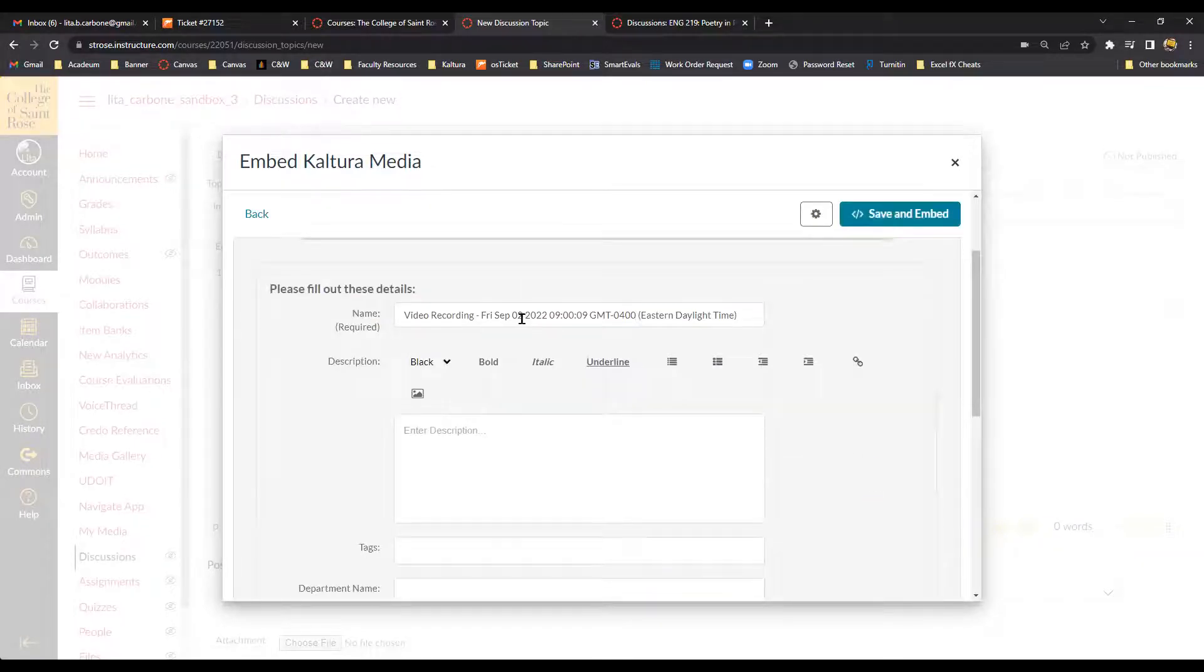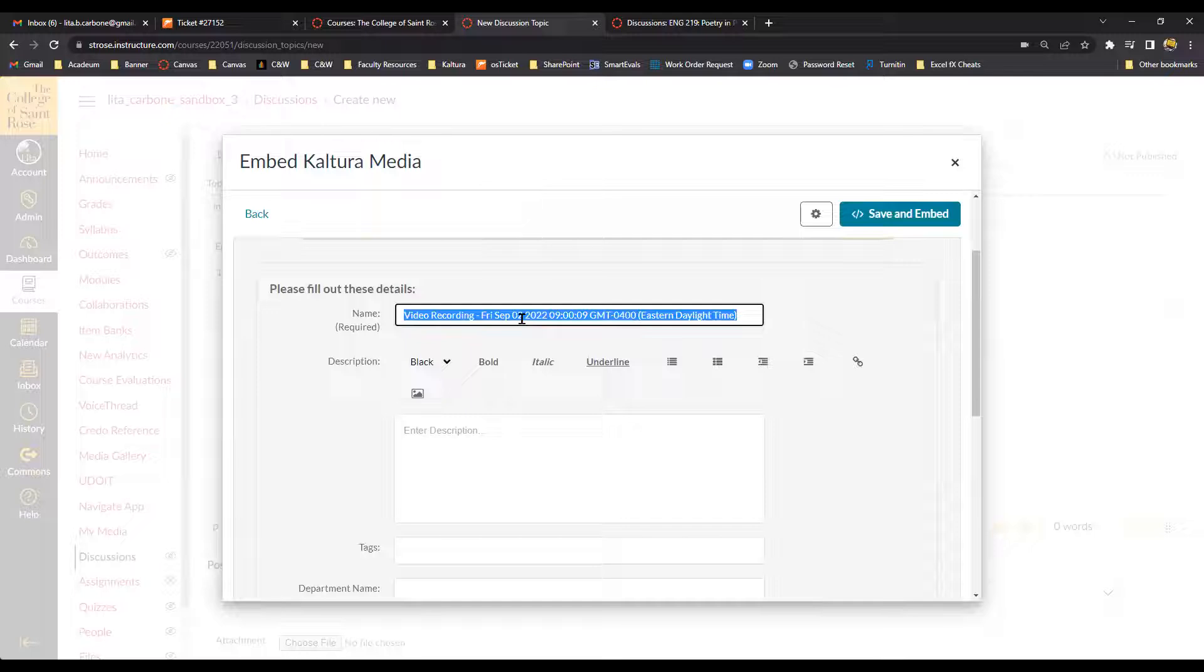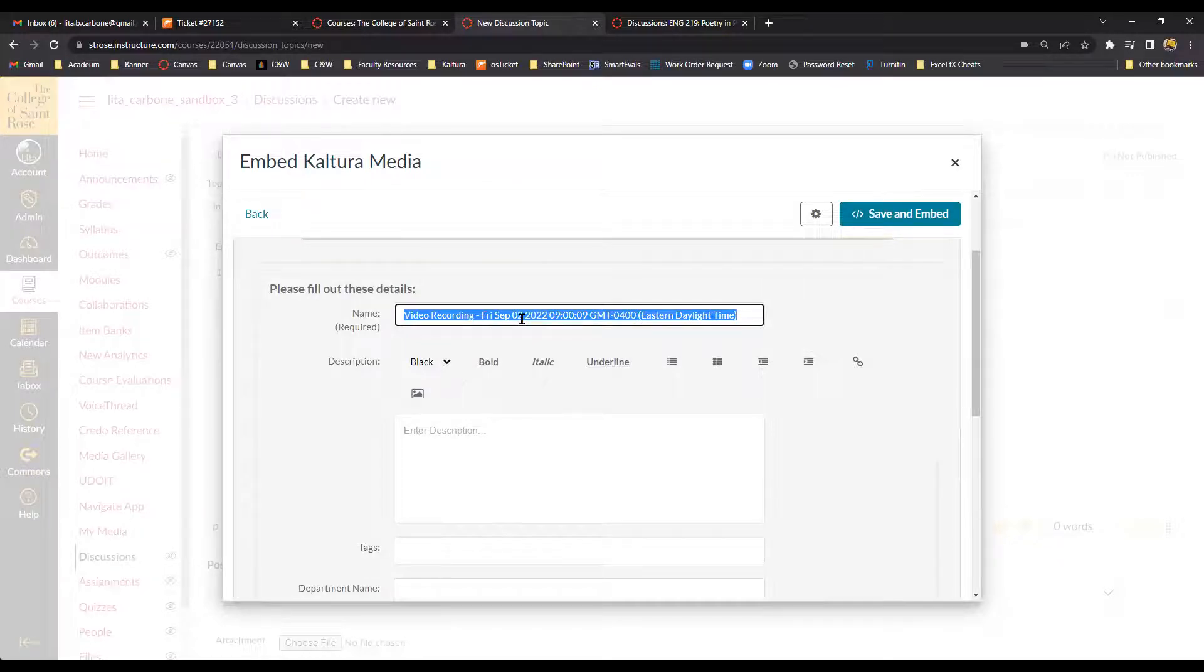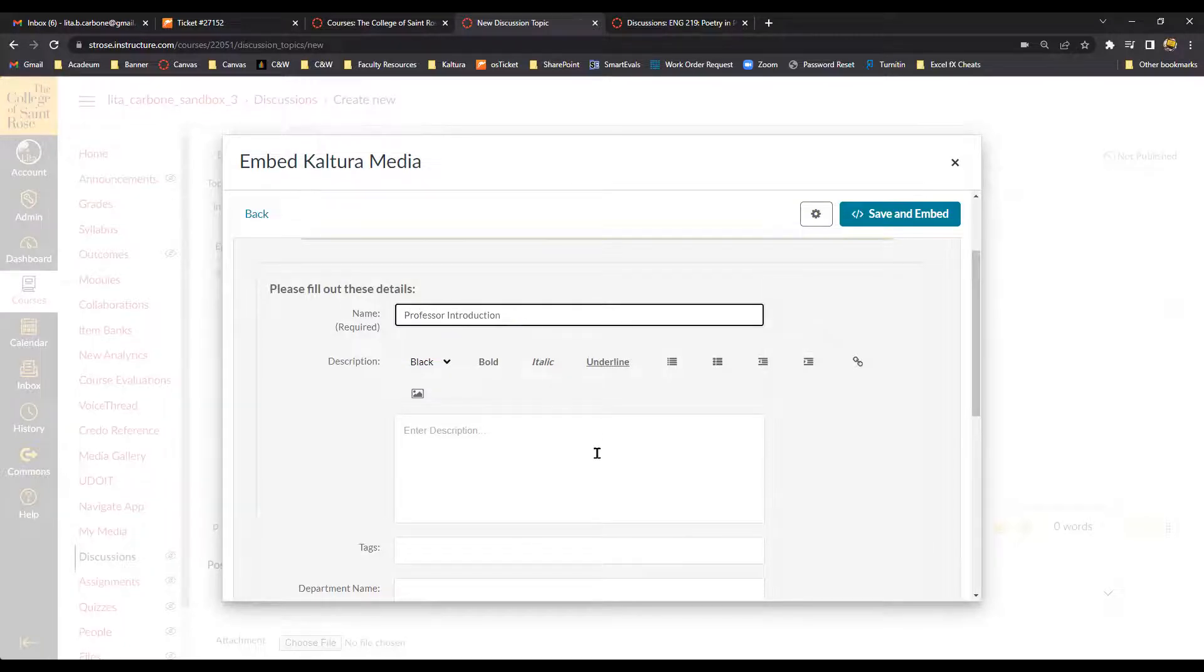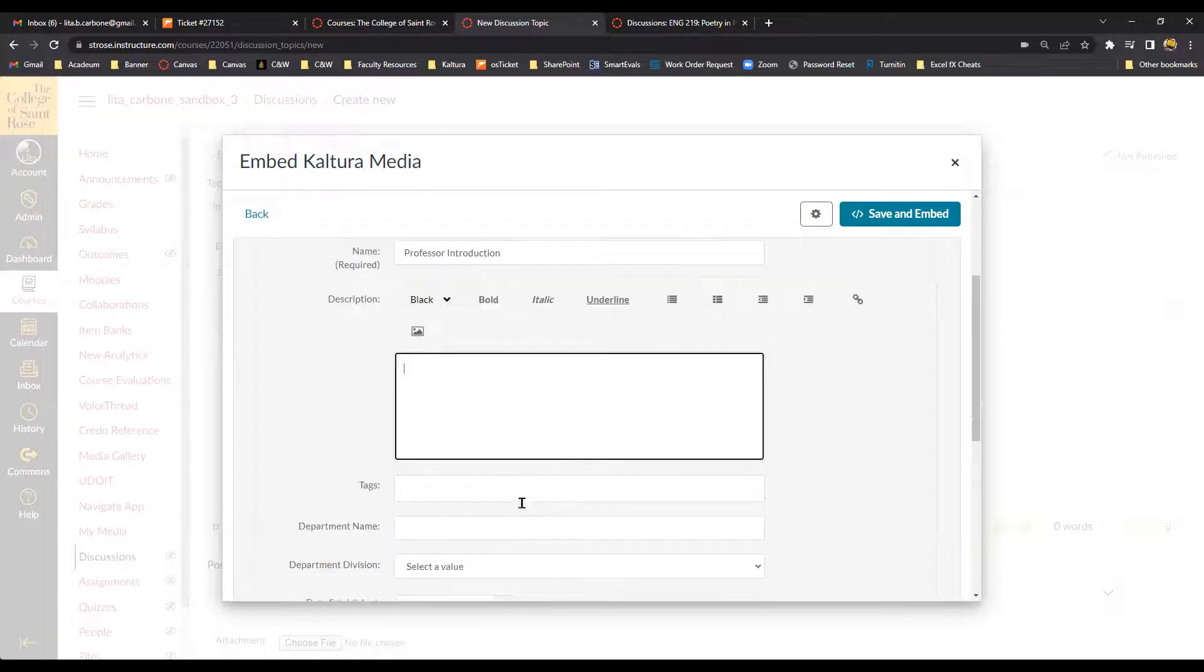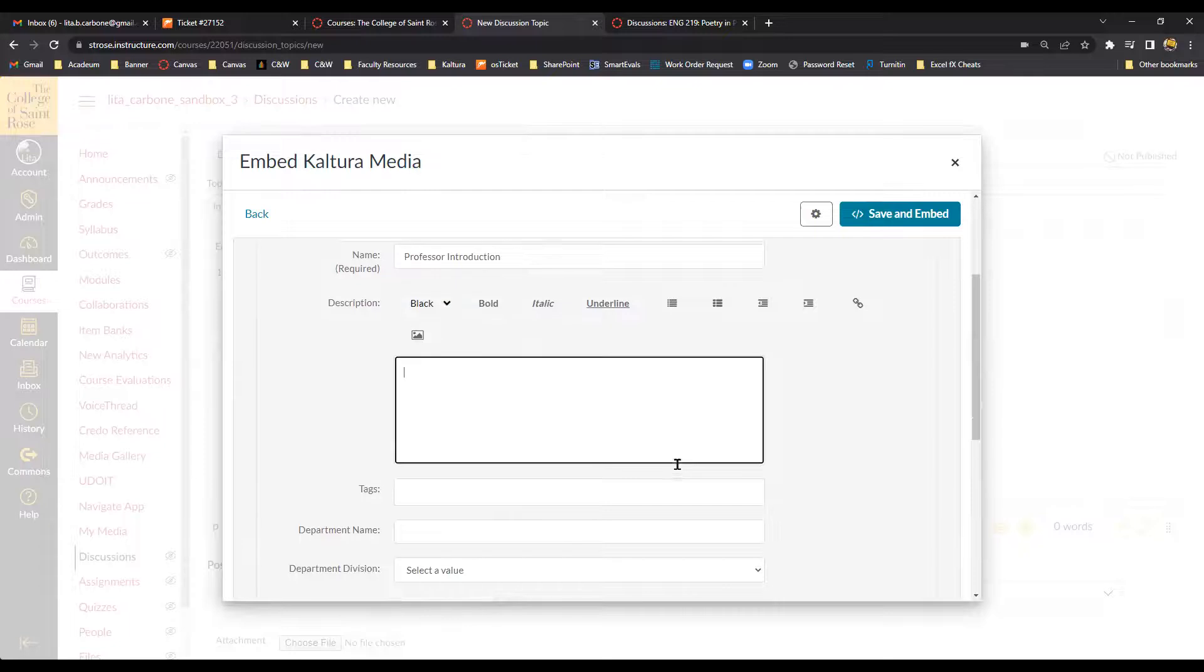And if I wanted, I can adjust the name. So the default setting is video recording and then the date. So I'm going to do Professor Introduction. And if I wanted to tag this video, I could as well.